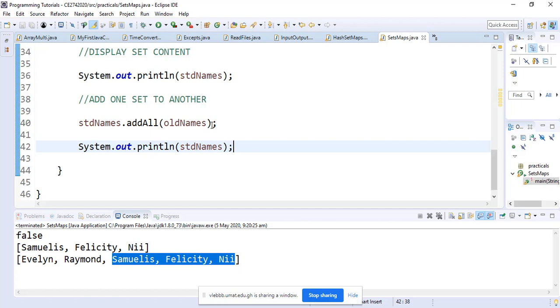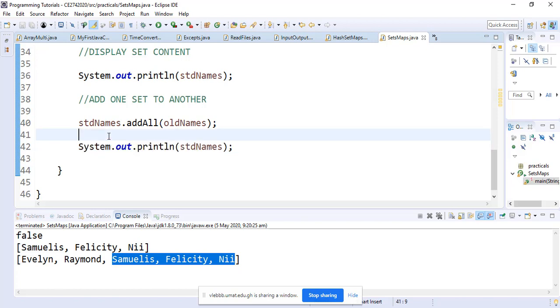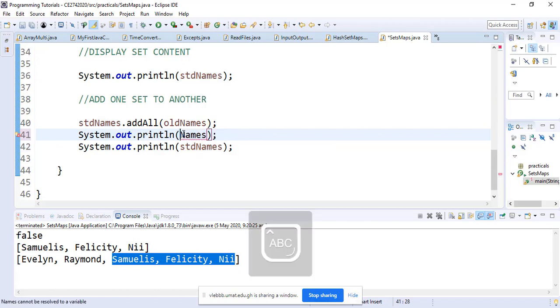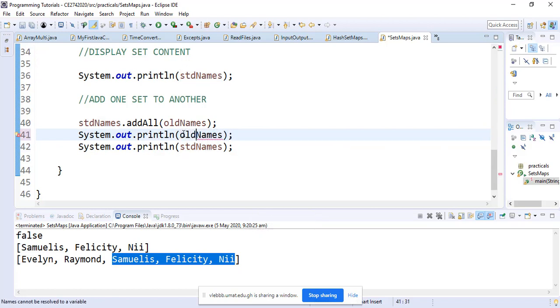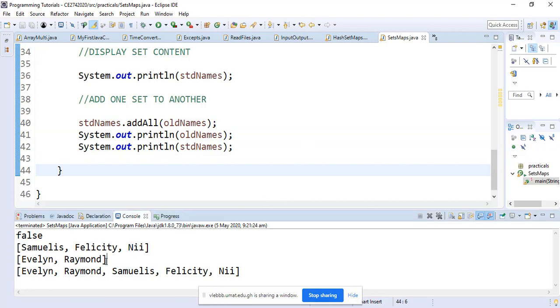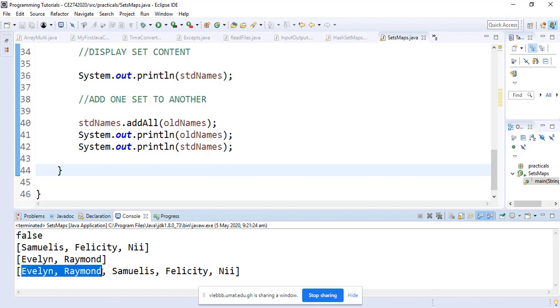Let's print out the oldNames to show the distinction. We can see the oldNames which were copied and added to the new names.